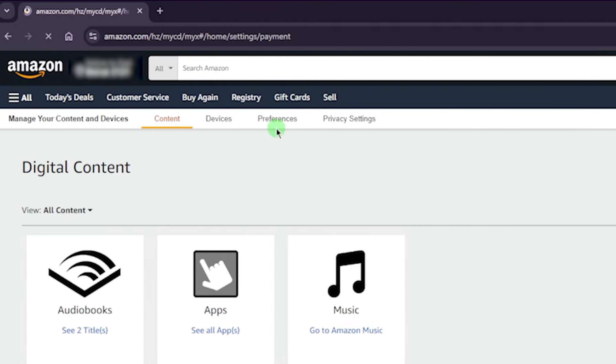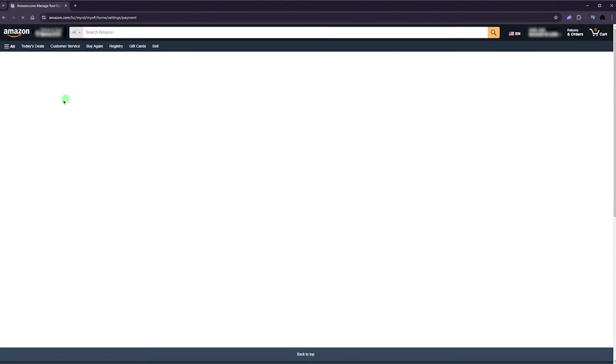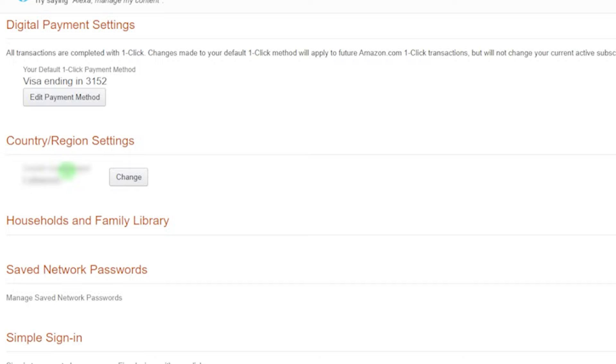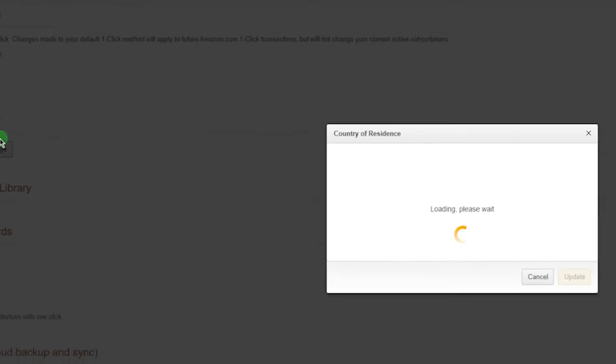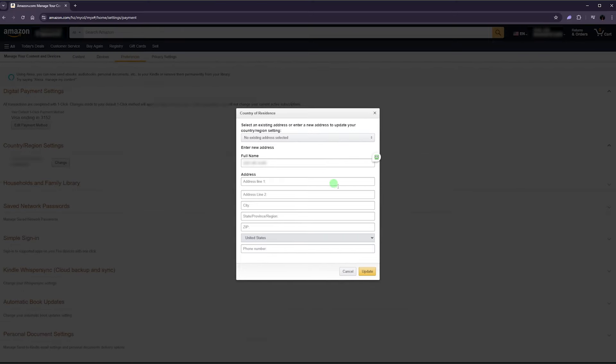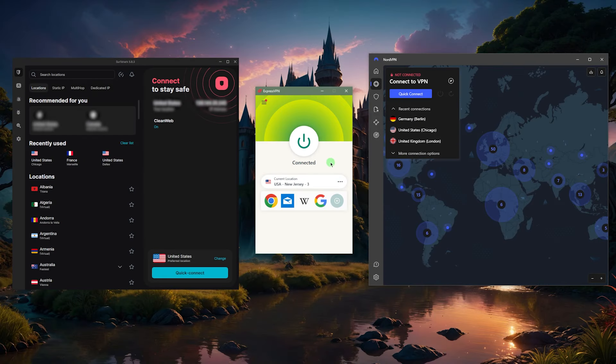From here, go to Preferences. From Preferences, you will see the region change option right here. Go ahead and click on Change and change it to your preferred region. That's basically it. Once you've done that, you can go back to Prime.